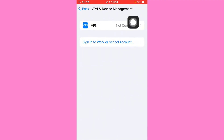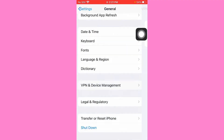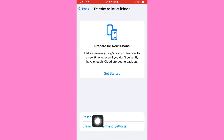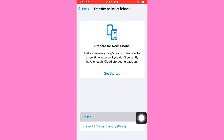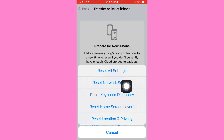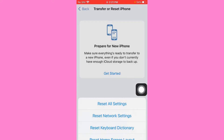Disconnect the VPN if it is connected, then go back and click on Transfer or Reset iPhone. Tap on Reset, then click on Reset Network Settings, and go back.